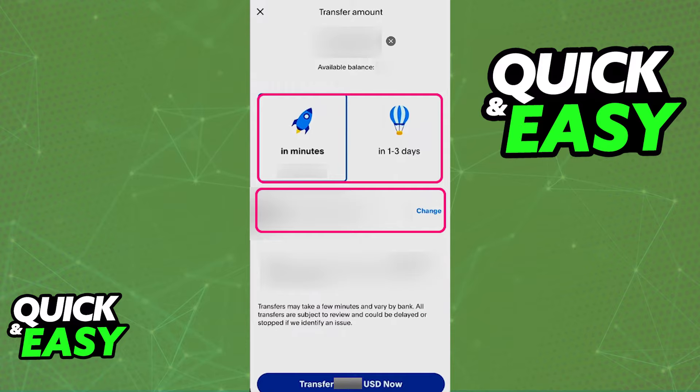Keep in mind that this also depends on which region of the world you are in, because in some regions you will not be able to hold money on your PayPal balance. Because of this, it would mean that it's impossible to transfer money. But as long as your region allows you to hold a balance inside of PayPal, you will find the transfer option when you tap on the amount of your balance.